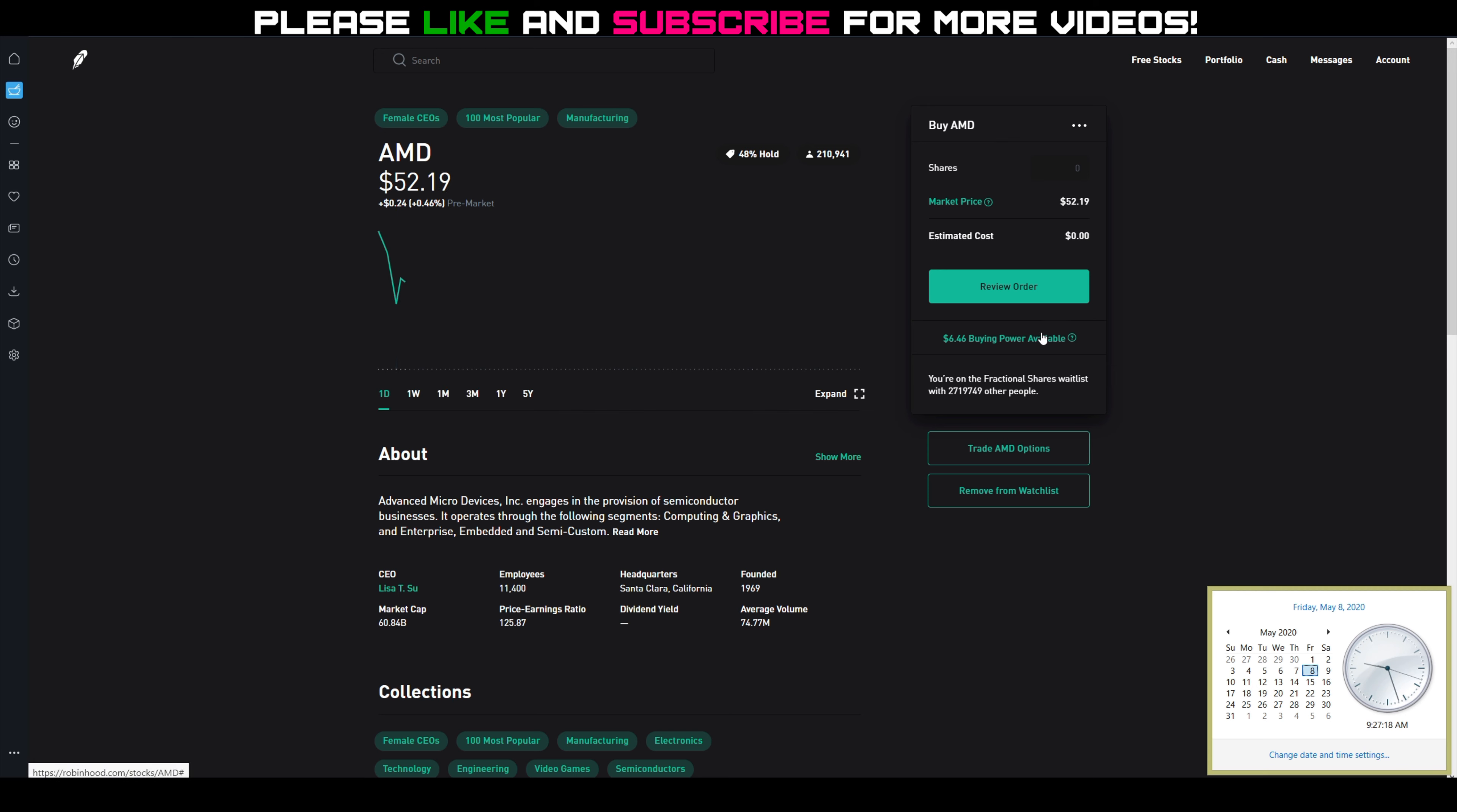If you remember from my previous videos, I have four contracts, four covered calls on AMD at the $52 strike price that are expiring today at the end of the day. So if AMD closes above $52...